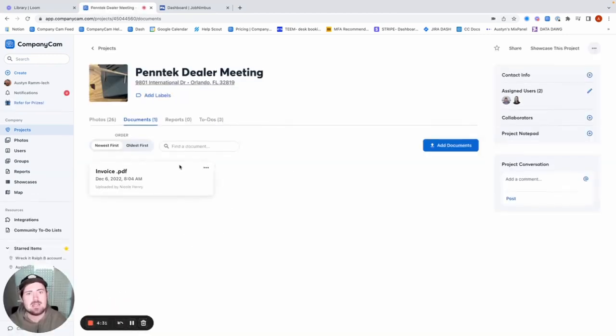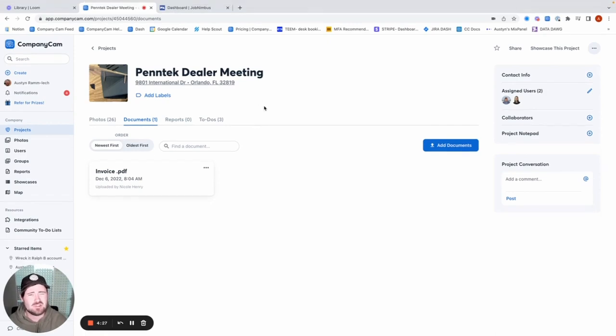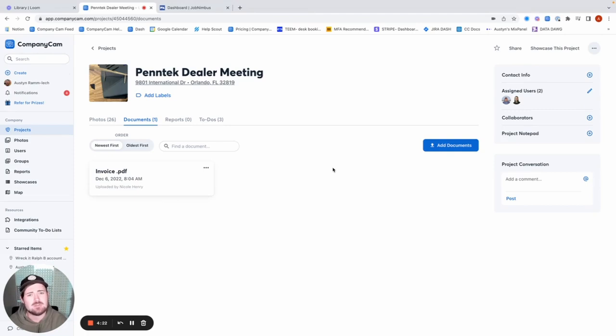If I go ahead and scan in a document, when this integration is set up, that's going to automatically pull over to JobNimbus for you. So it should really make your workflow when documenting your field sites and stuff like that out in the field a lot easier.